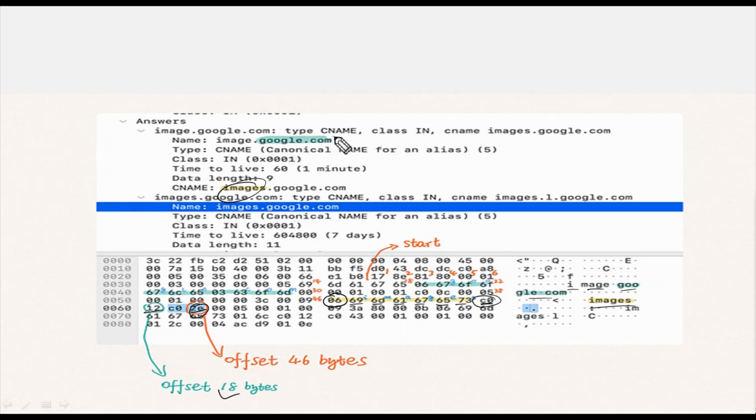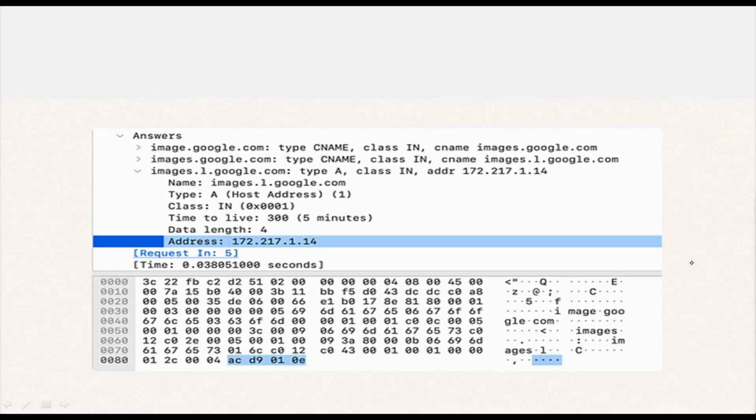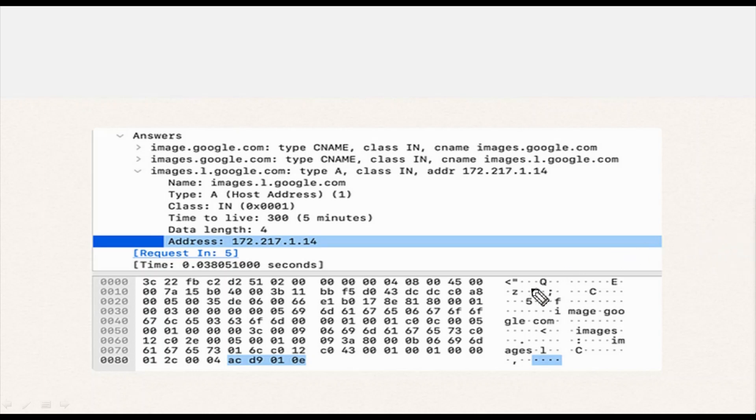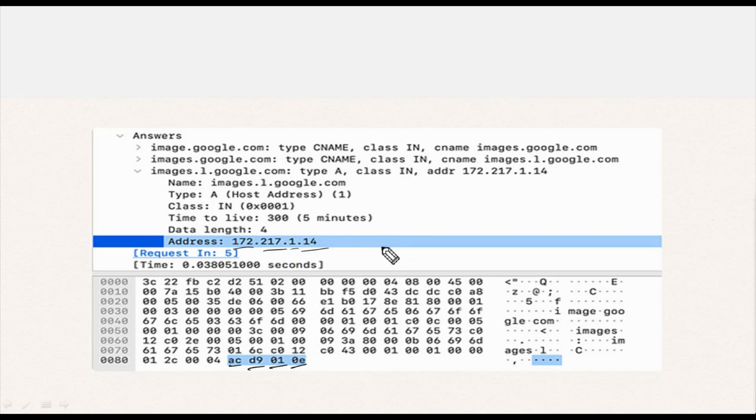Finally we decoded the address in the last answer entry: AC is 172, D9 is 217, 01 as 1, and 0E as 14.